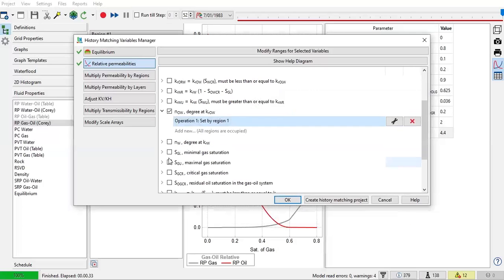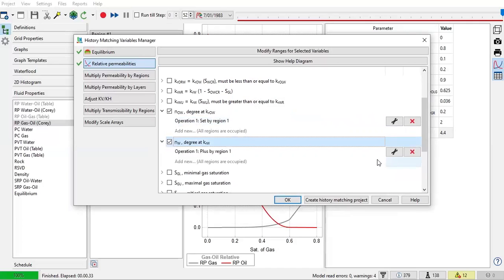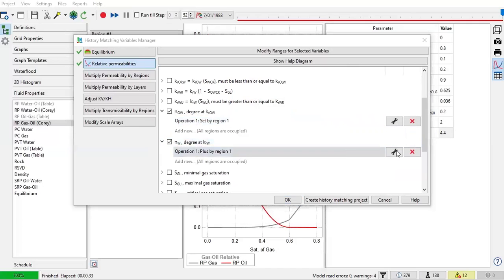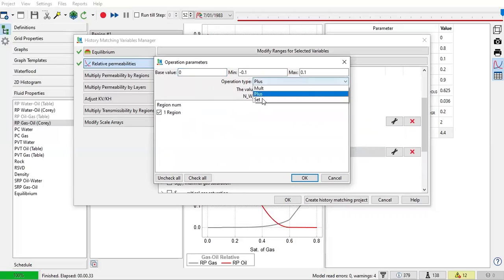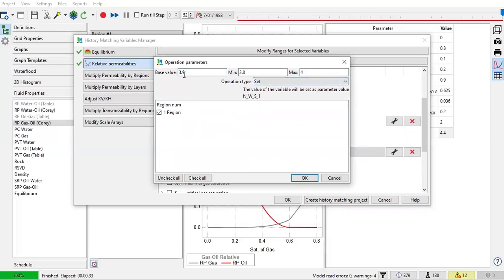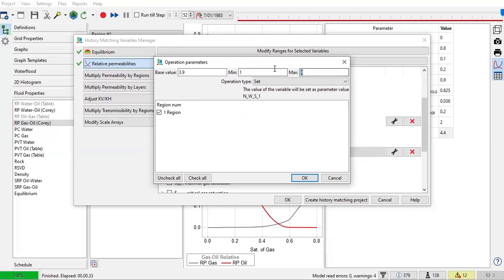And then I will use this also as a variable. Click this one, and then this is for the curvature of the water relative permeability. And again the set, so it will be 3.9. You can go back to the previous period of time in this video. So the base value is 3.9, minimum let's say 1, and the maximum again 5. Click OK.